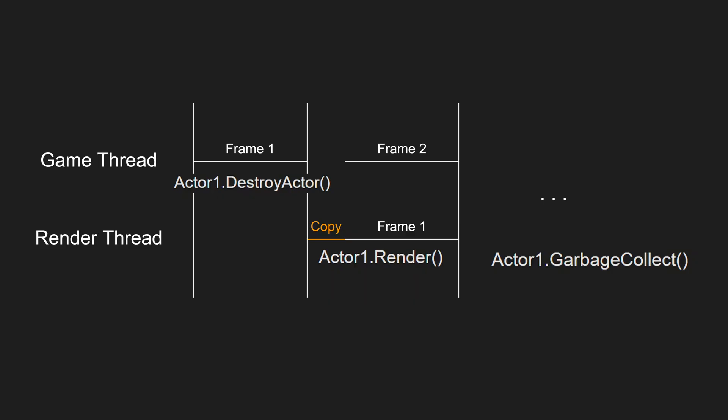The garbage collector will wait until the render thread and all other threads are done with the actor and only when all the threads are done with the actor will the actor actually be deleted from the memory.